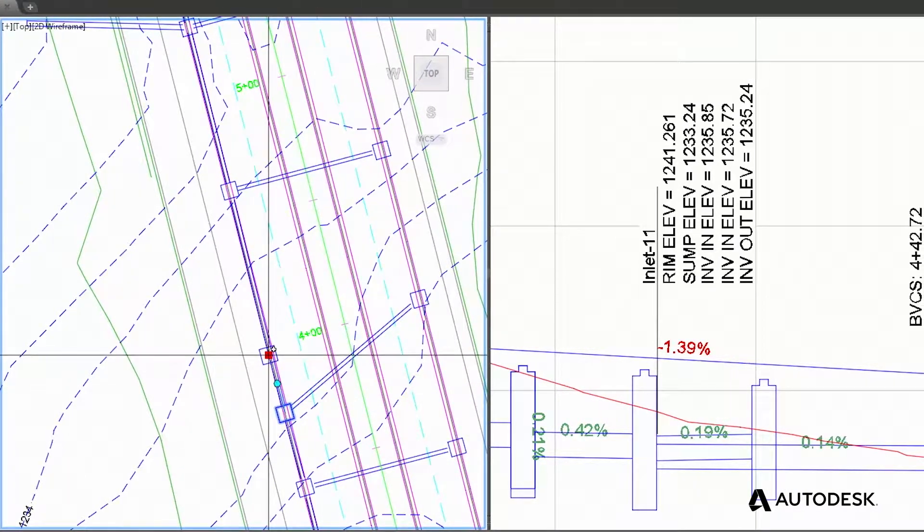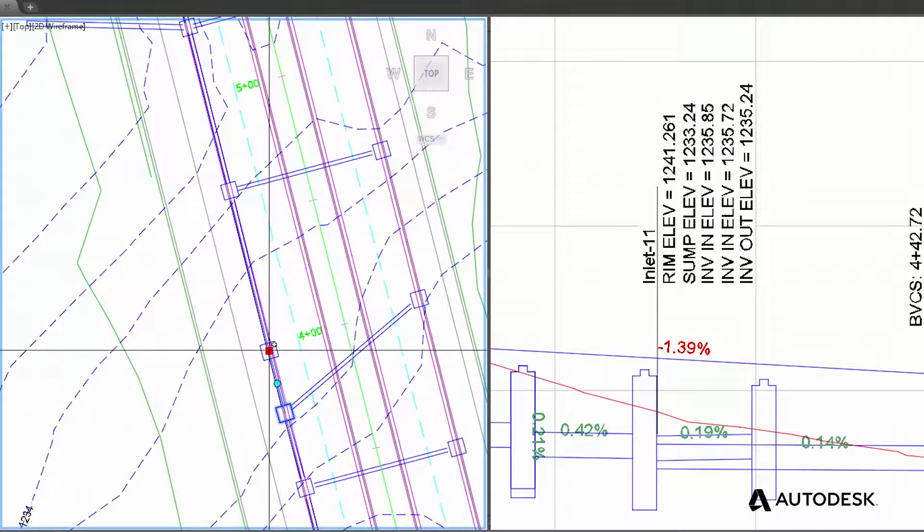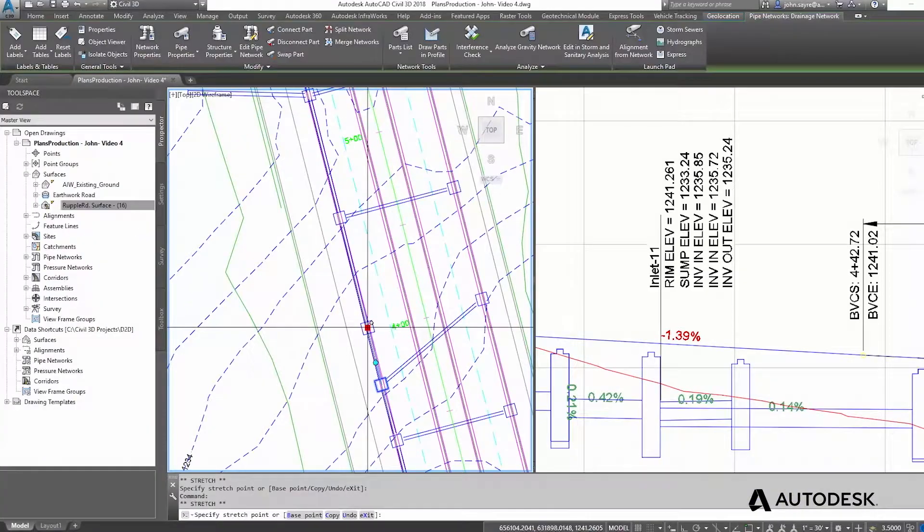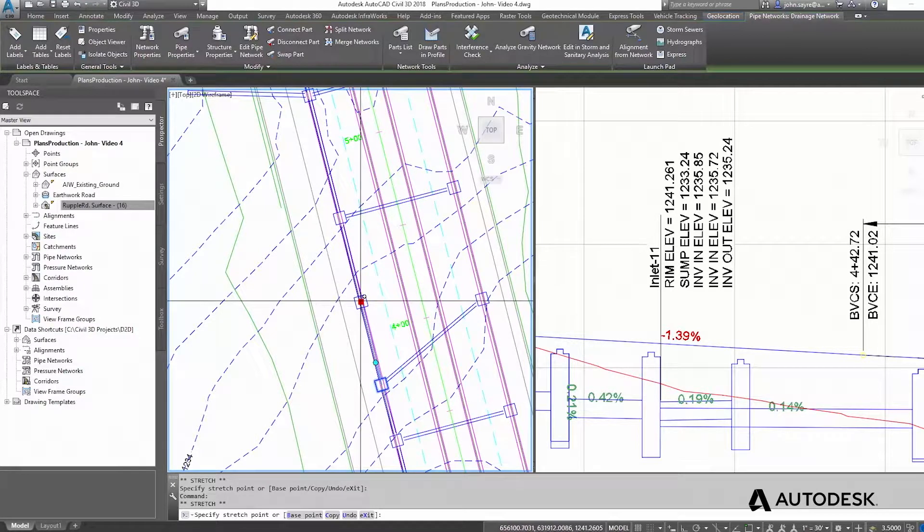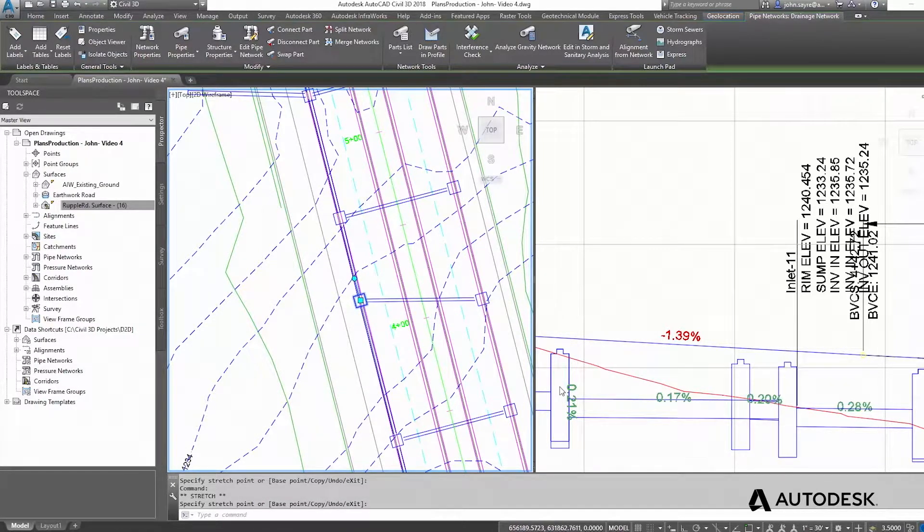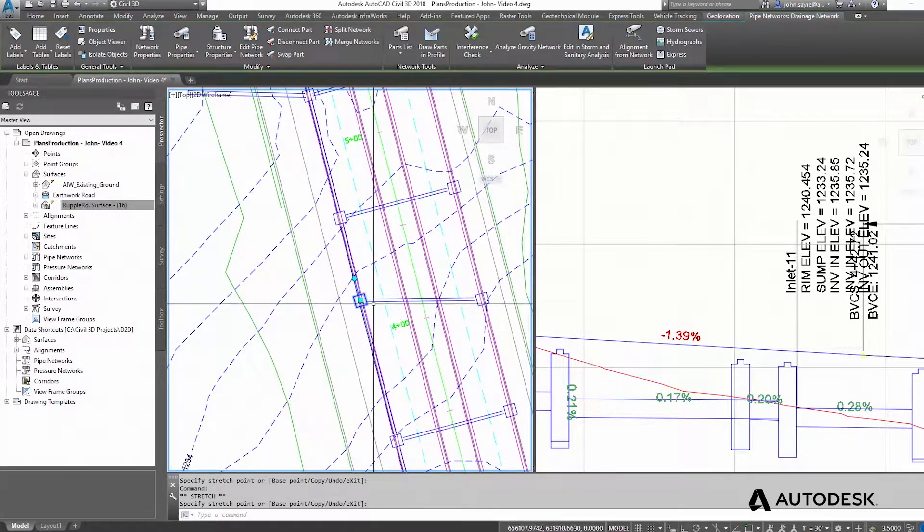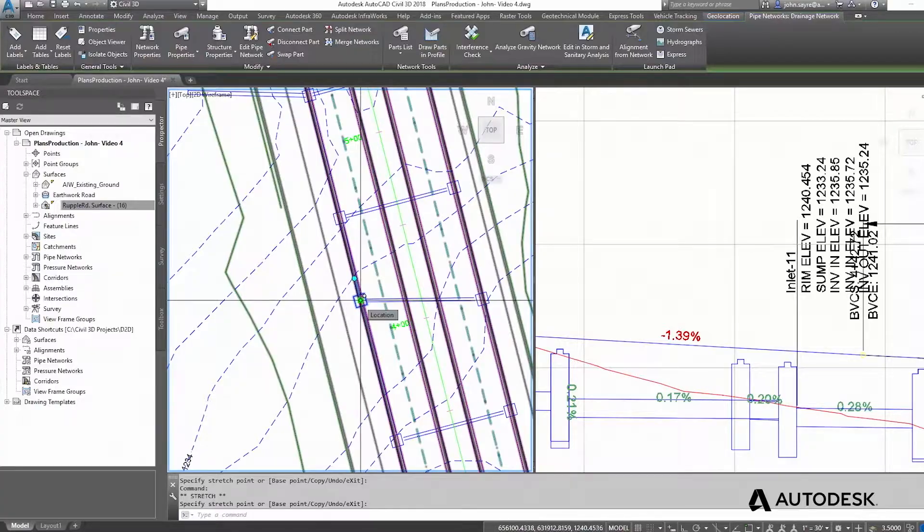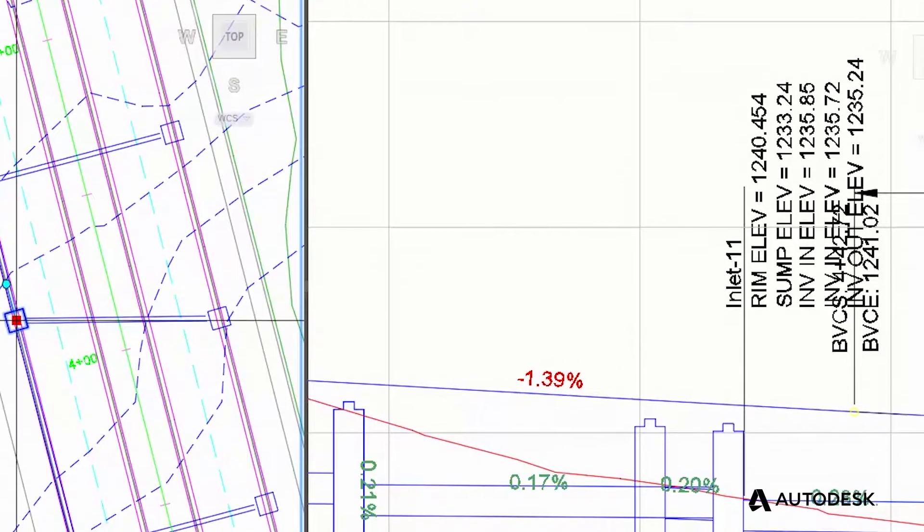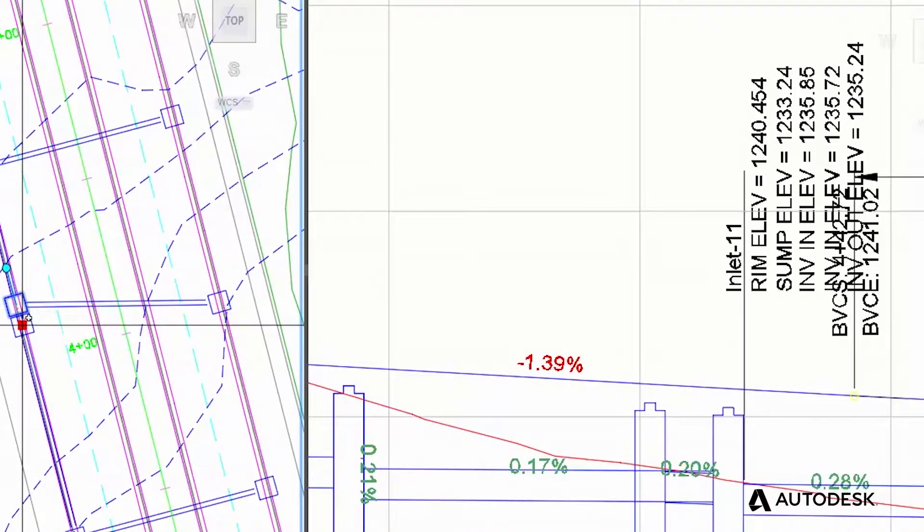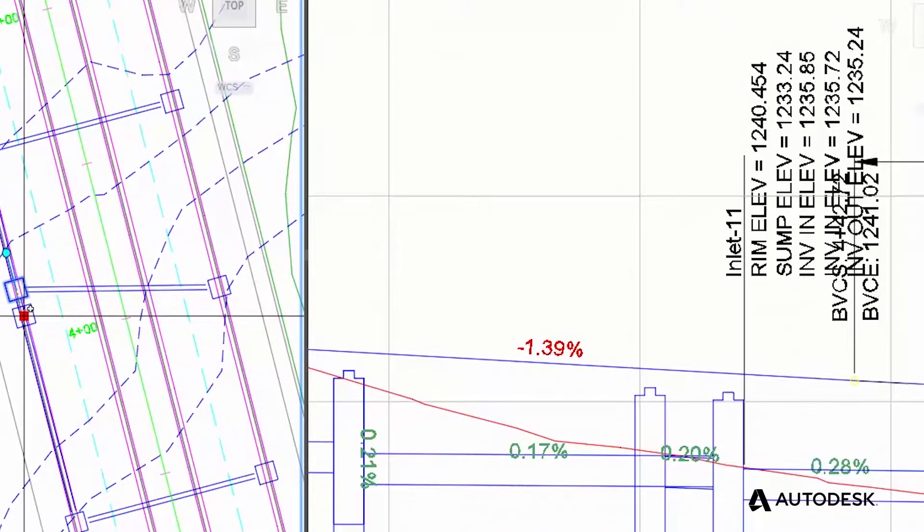when making stormwater improvements to a roadway project, any design change that is made to a storm inlet along the road is reflected in the model in real time.